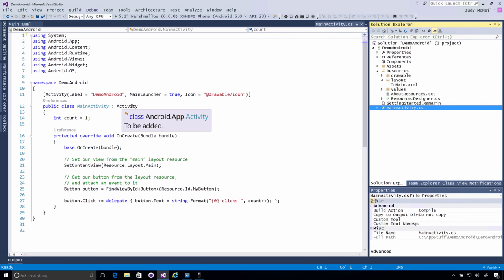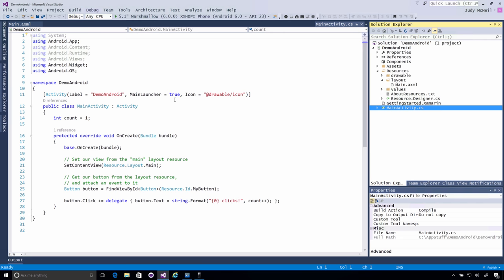Notice that we inherit from activity. We have our activity attribute. And in this case, we have a special property in this attribute called main launcher. And we've set that to true. This means that this is the starting point of your application. So, when the user taps on your icon, this is the screen that will open.